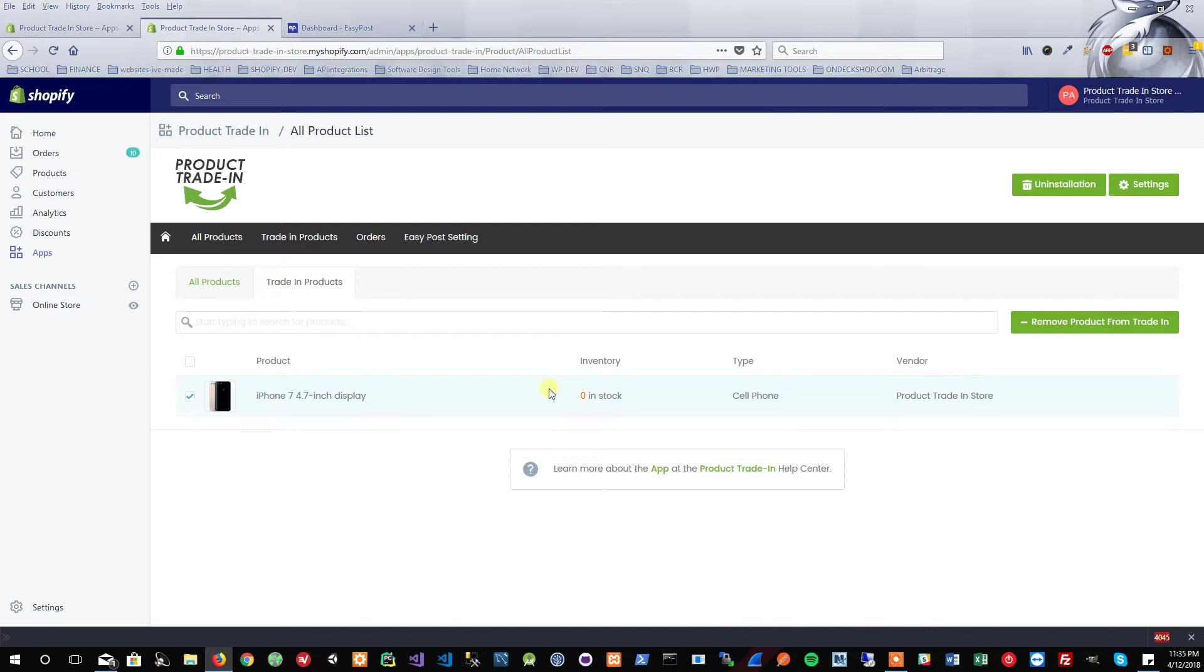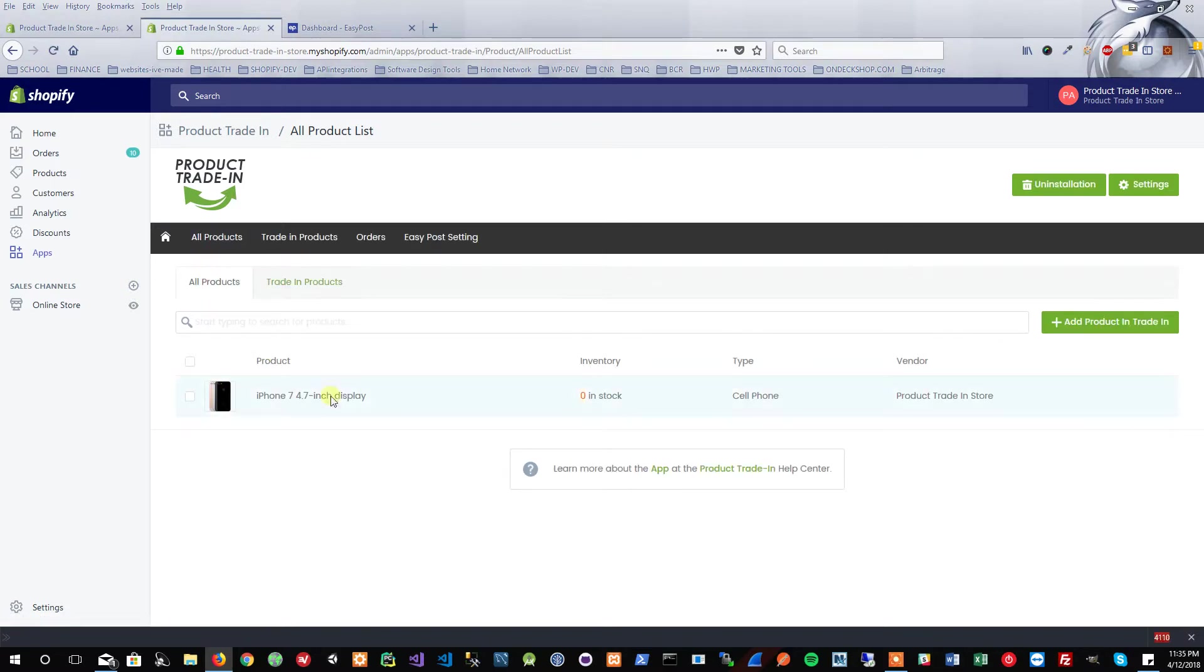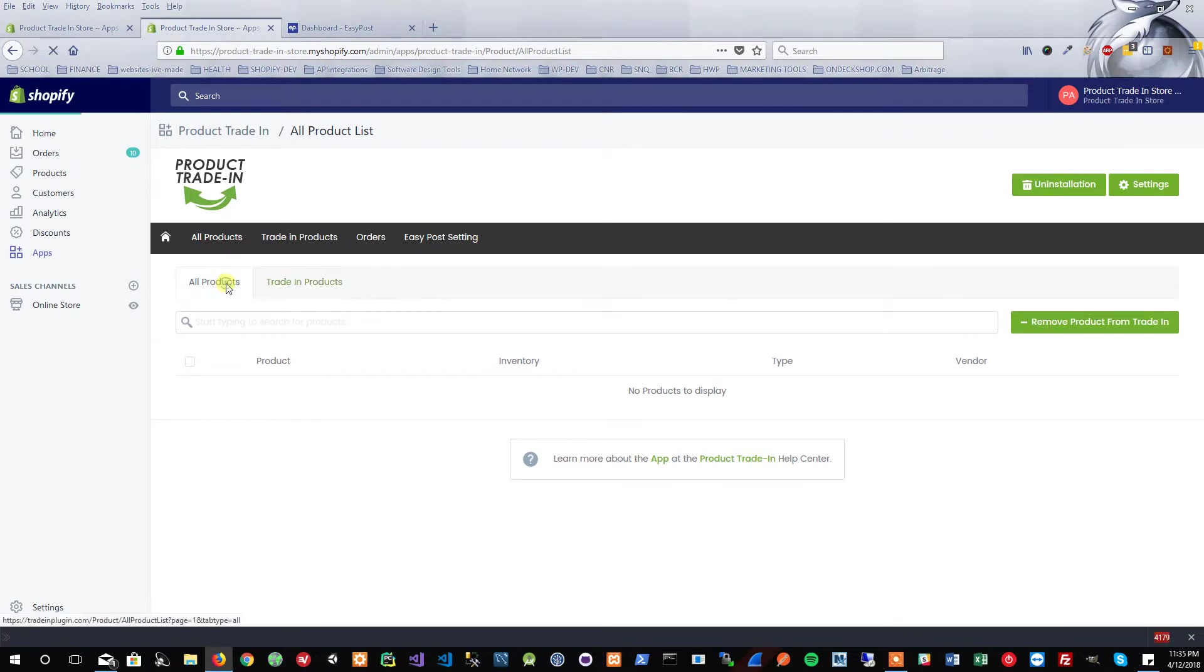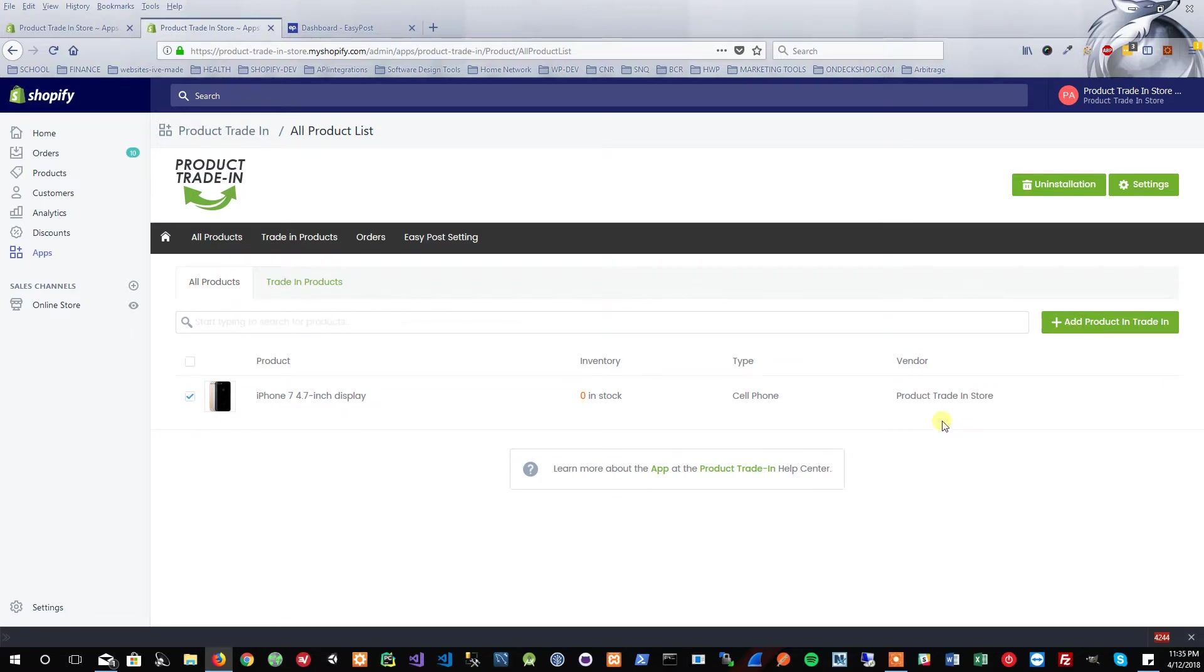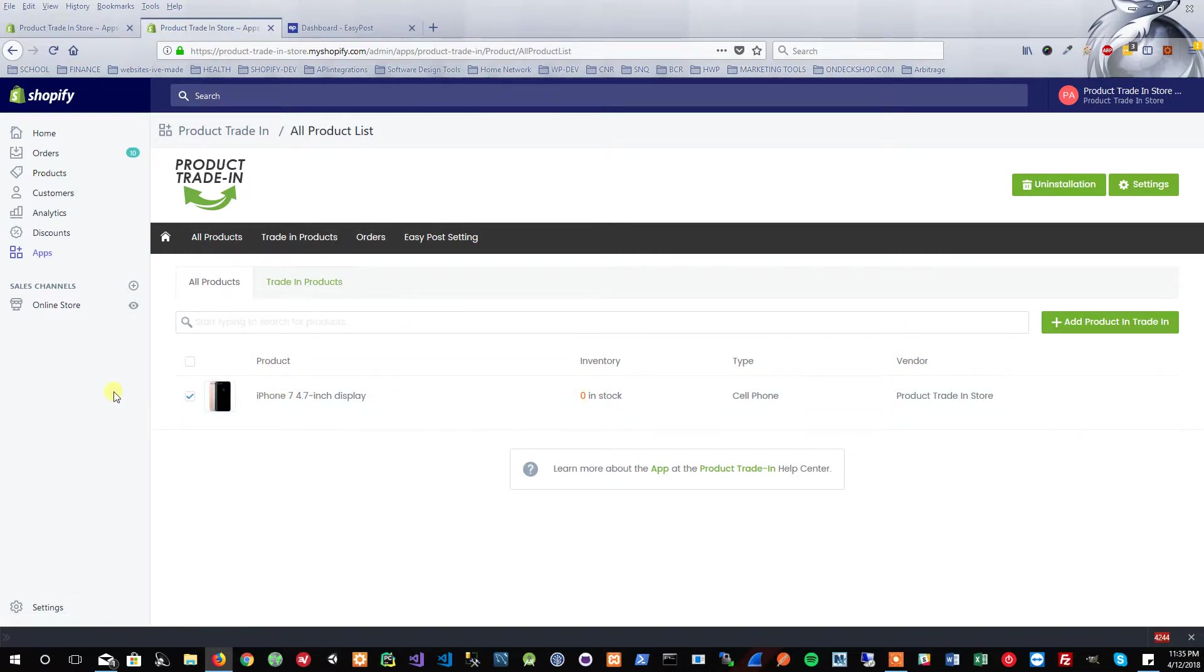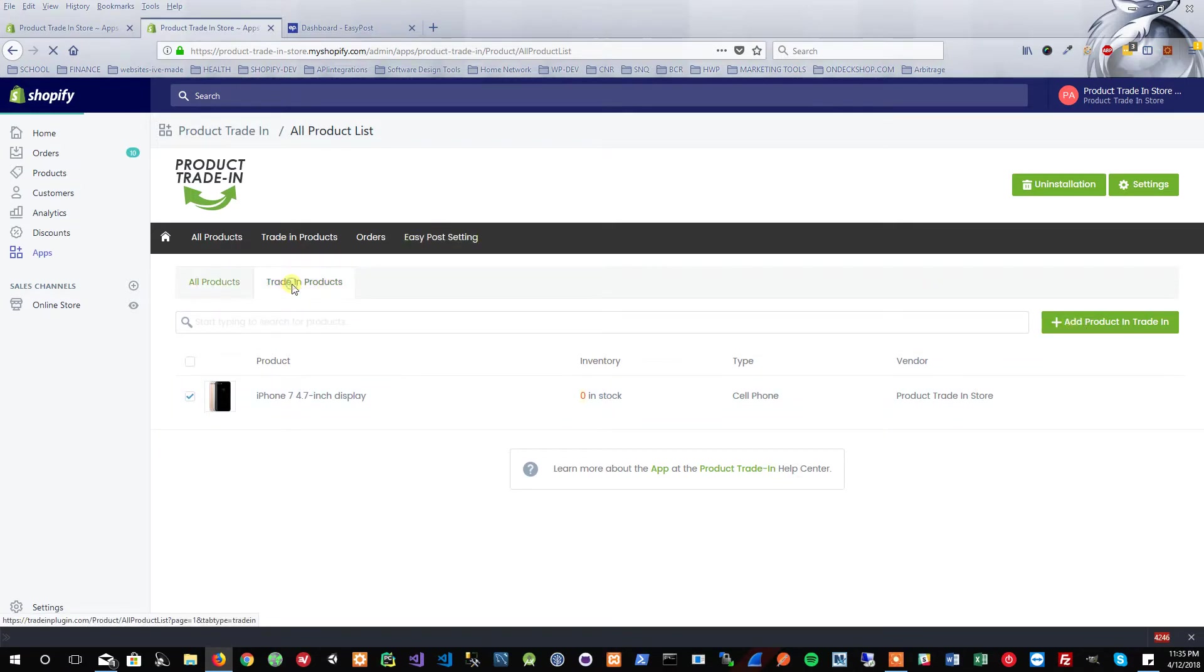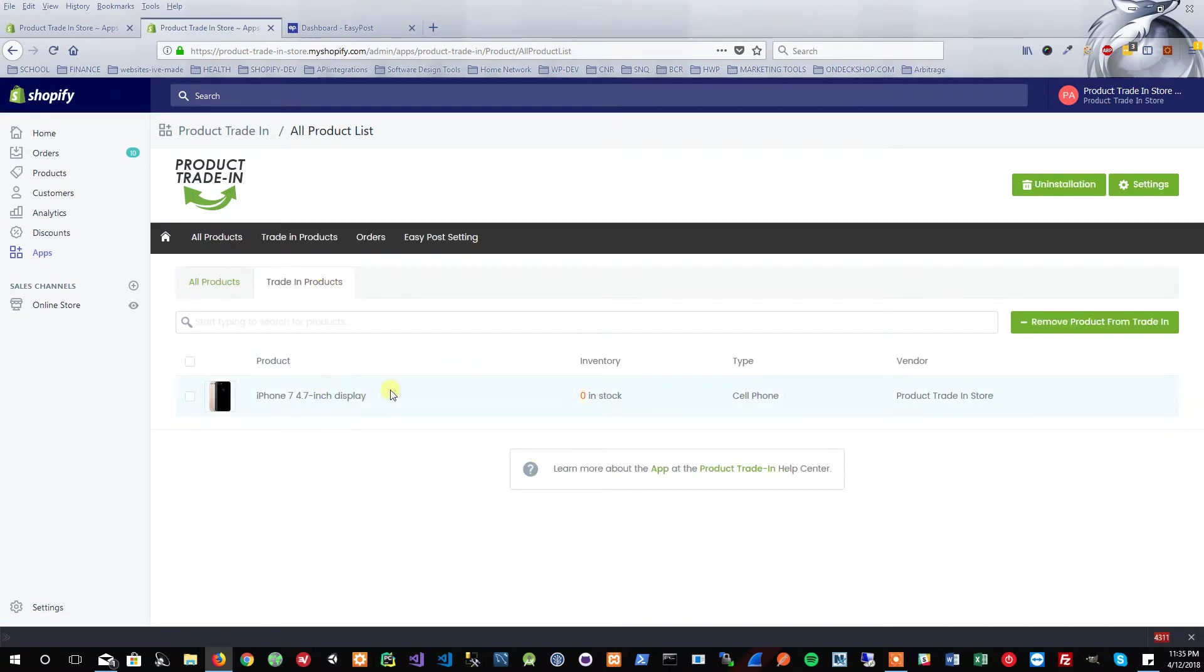If I just go into the Trade-In Products tab, you can see it here. I can go ahead and actually remove it from trade-in products as well by clicking that. Then if I go into All Products, you'll see that it is no longer in my trade-in products but it is in all my products. So let's go ahead and add it back as a trade-in product. That's how simple it is to add a trade-in product. You would add your regular product here within your inventory directly within Shopify, and then you can go ahead and just click the checkbox to add product to trade-in.